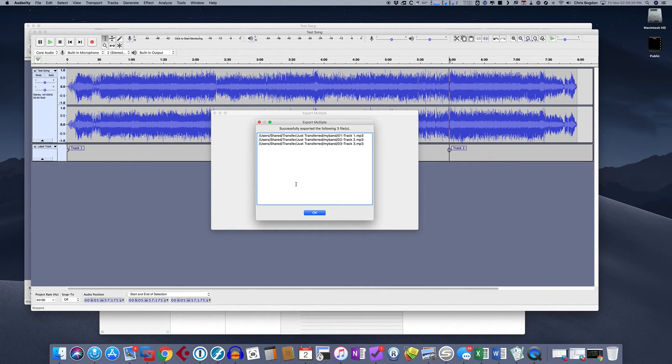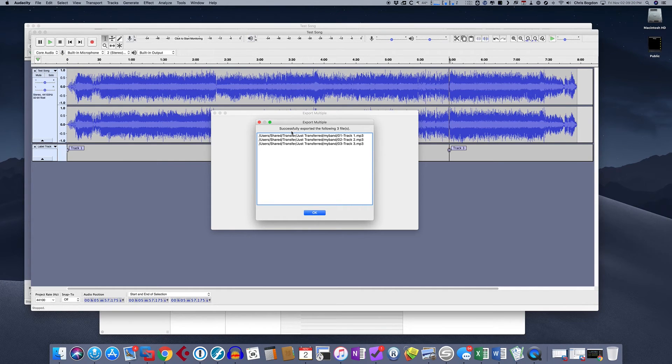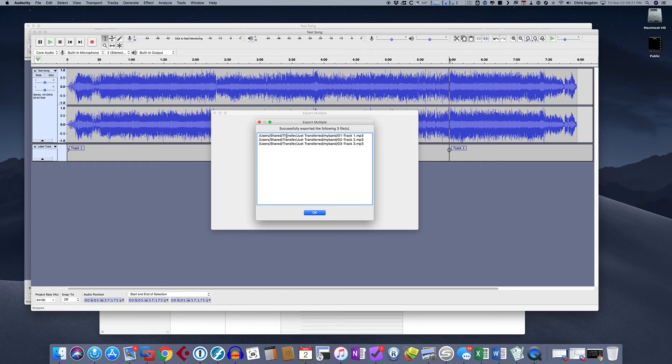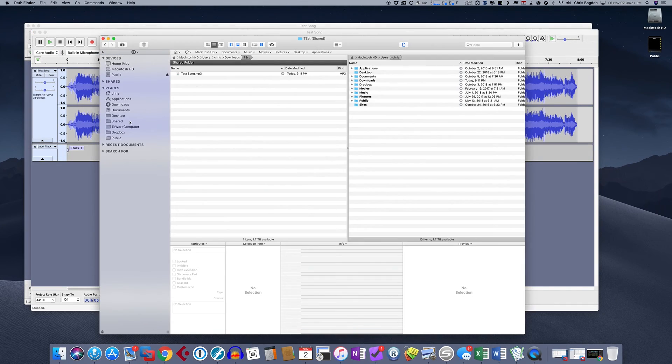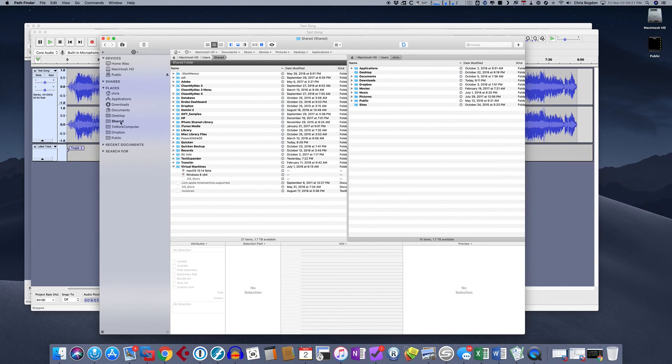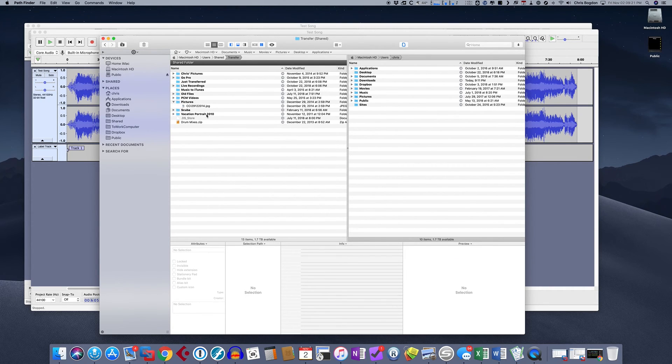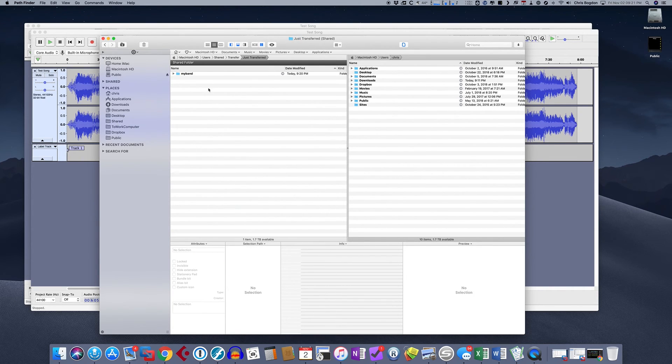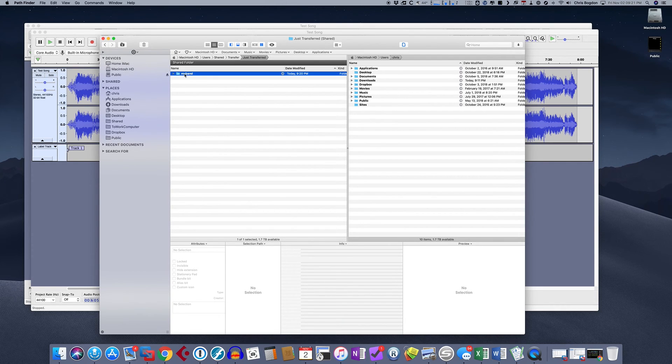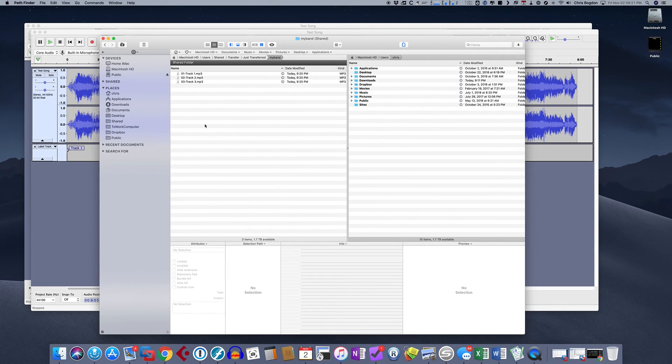So we select successfully exported the following three files. So I saved them in transfer, just transferred. So what I'm going to do is I'm going to go back to my file browser and go to transfer, just transferred. And there's a directory here called my band. And if I click on my band, here's what we have. All three of those files. Now,